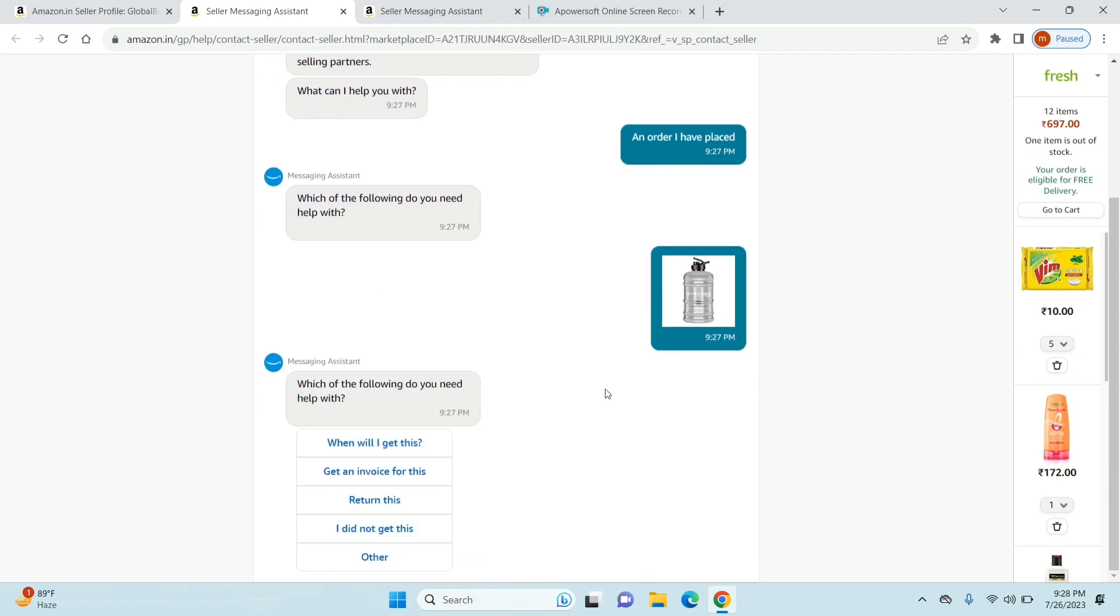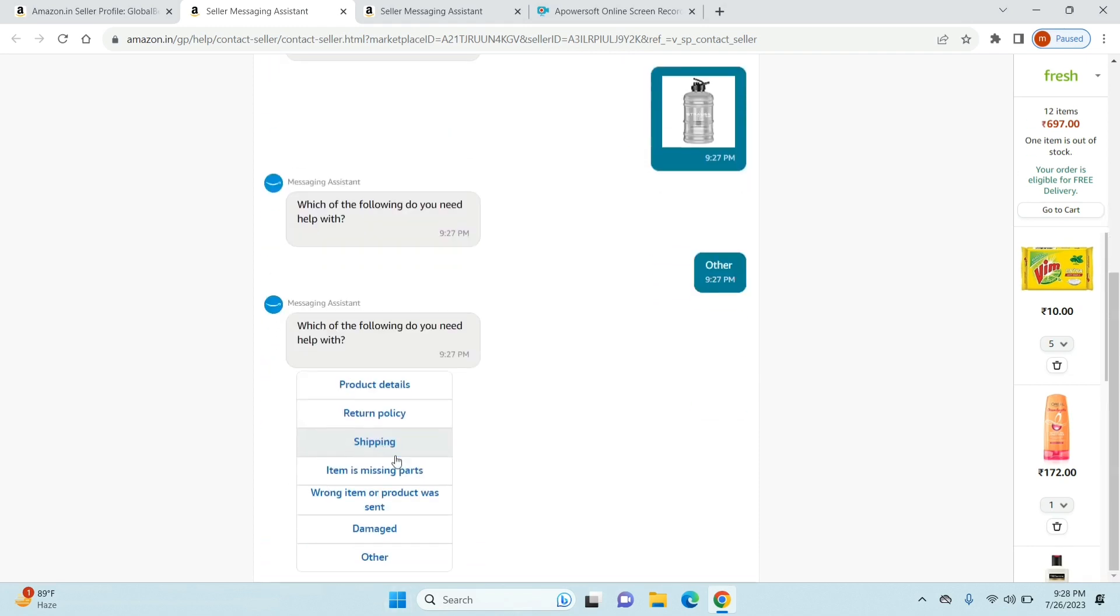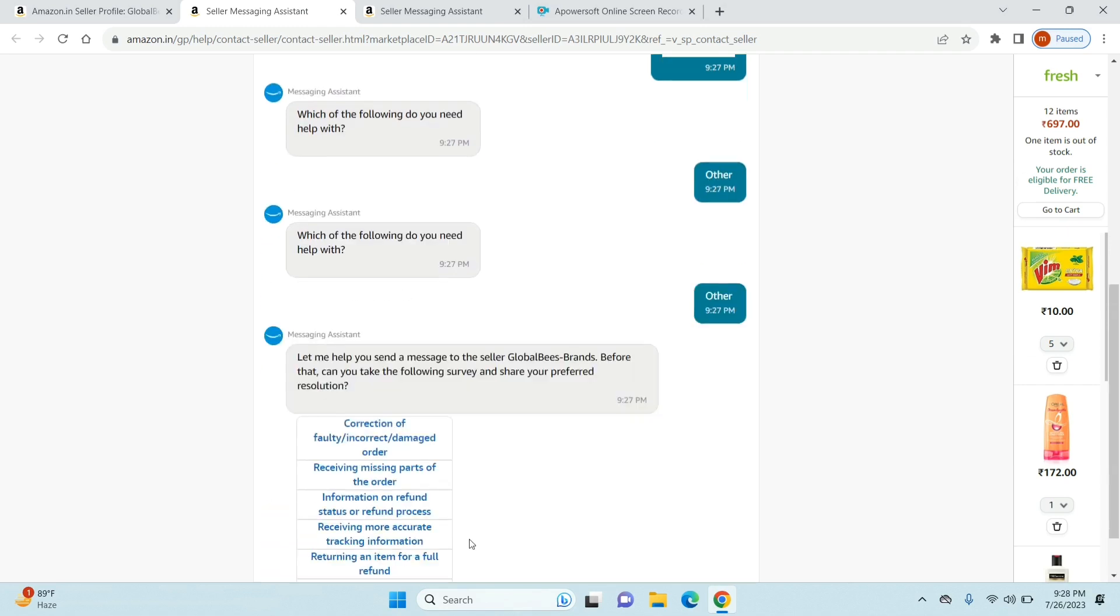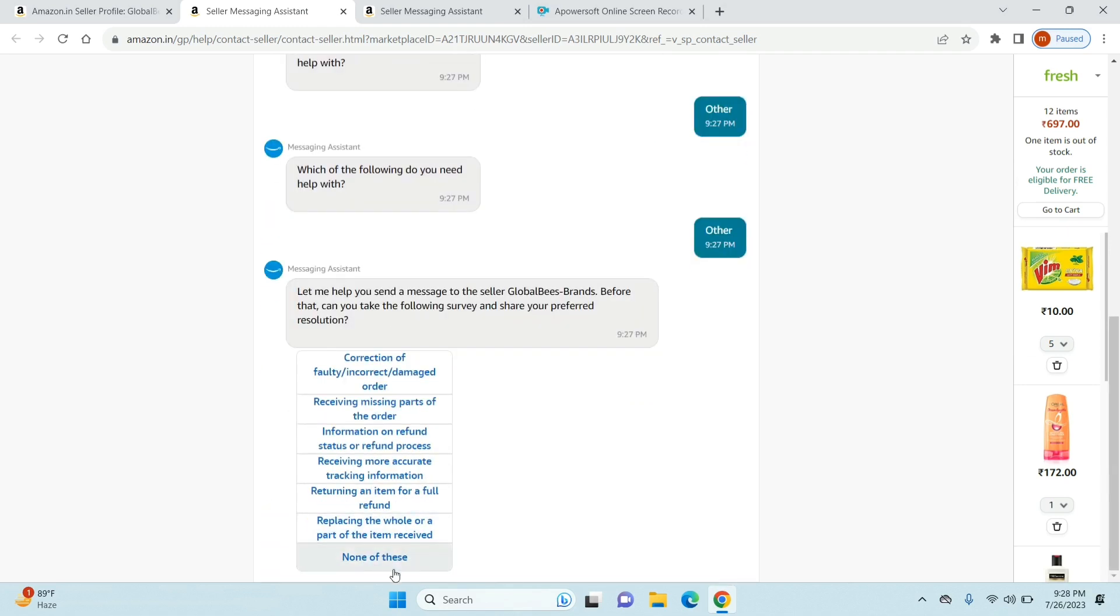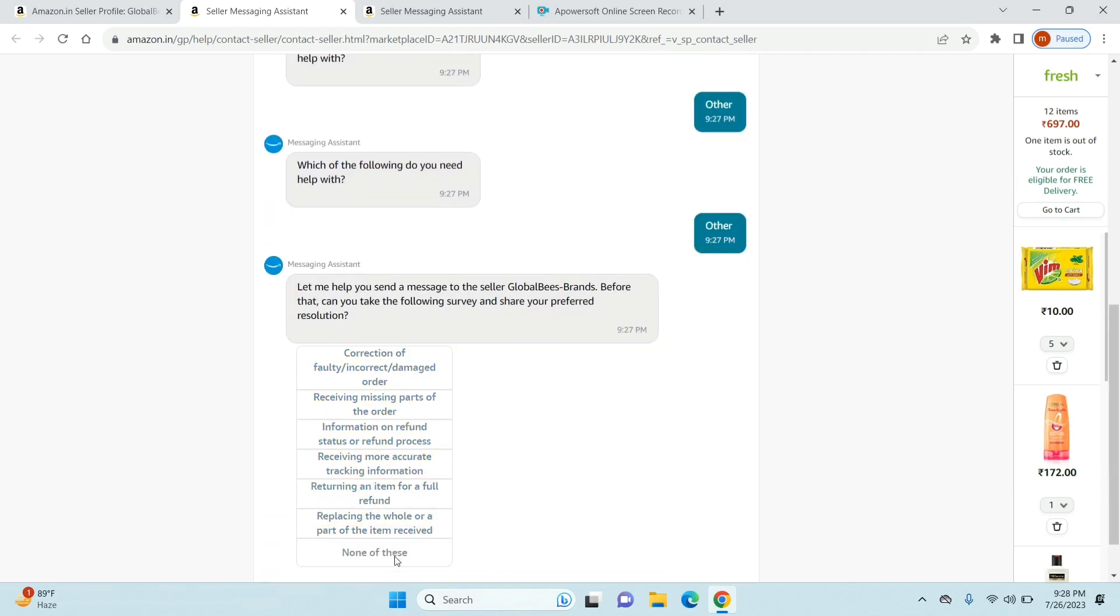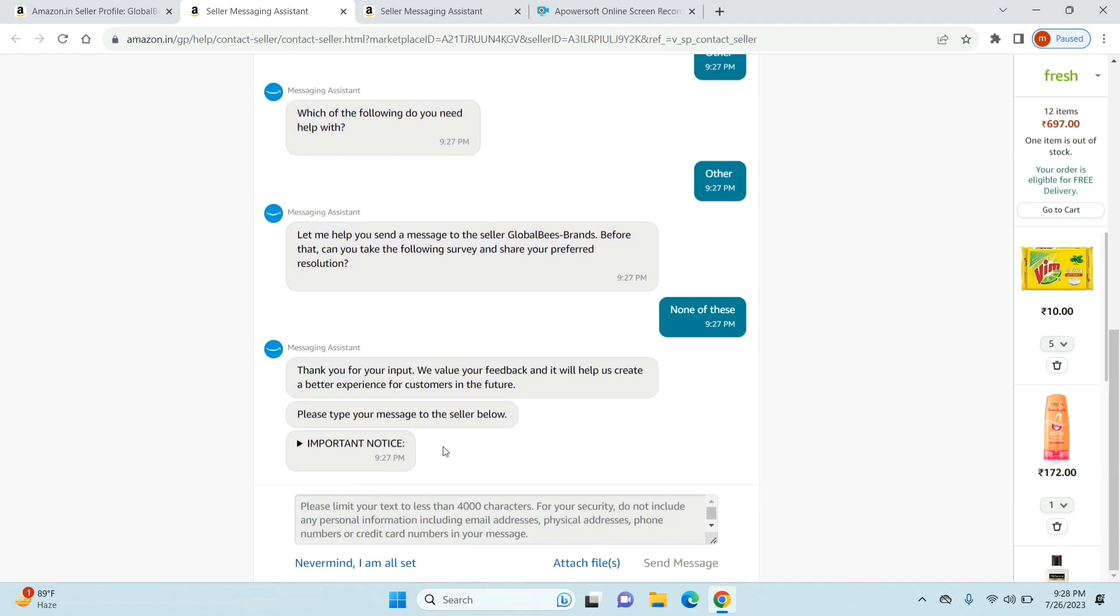Just click on an order I have placed and select the product for which you want to contact the seller. Whatever question they ask, just click 'other' or 'none of these' so that finally they give you an option to write your own message. Sadly there is no other way to do this - you have to go through all these steps but it hardly takes a few minutes. Once you've constructed your question just send it and you've contacted your seller.